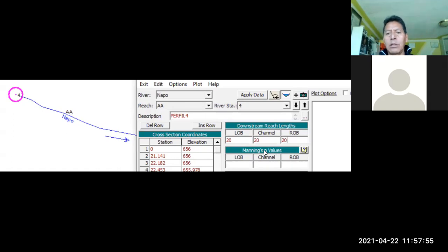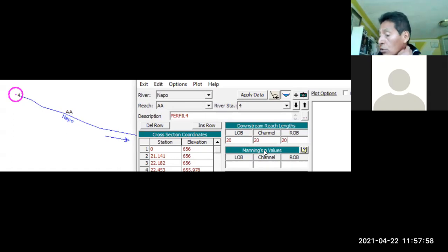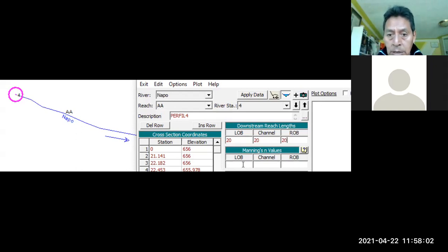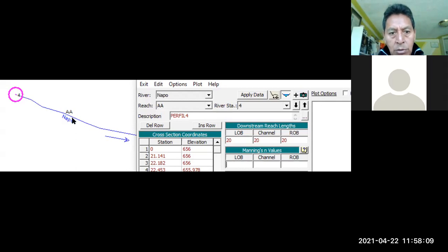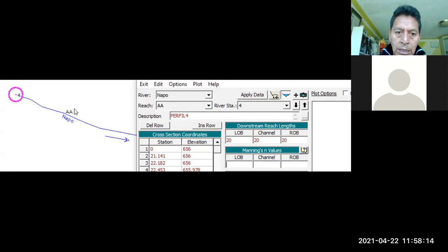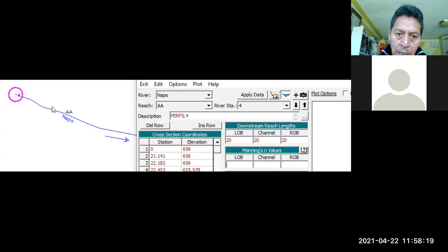Entonces, en este caso estamos hablando de tres tipos de rugosidad. En el caso de nosotros, de hidráulica, tomamos un solo tipo de rugosidad. ¿Se acuerdan? Si yo conozco el río donde emite el levantamiento, donde levantan los perfiles, yo debo saber qué tipo de rugosidad tendría en las orillas, en la orilla izquierda, orilla derecha, y en el cauce principal, qué tipo de material tengo.